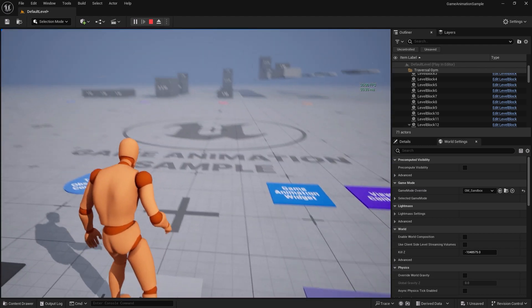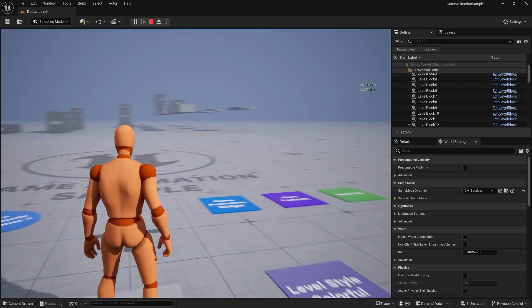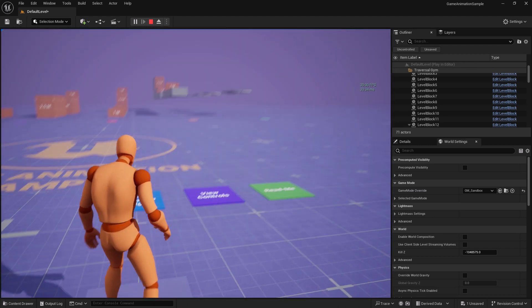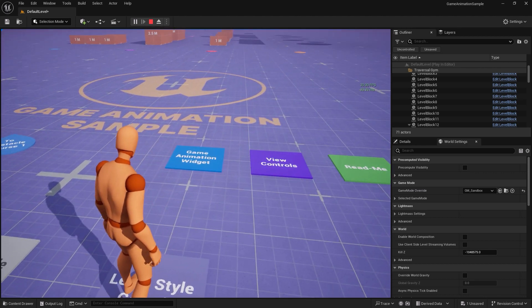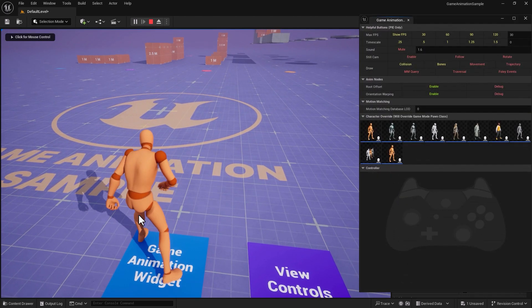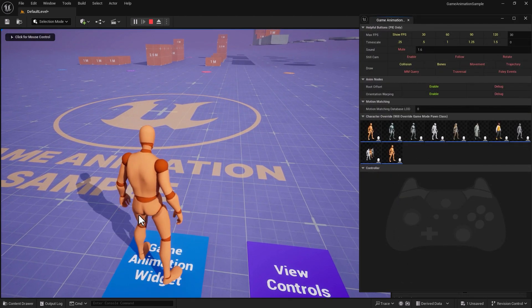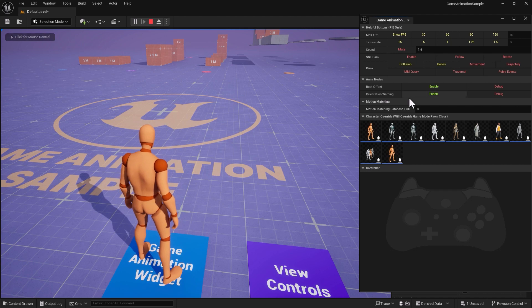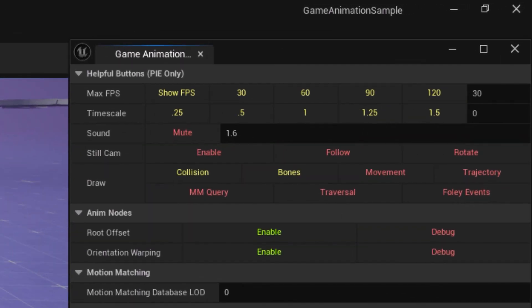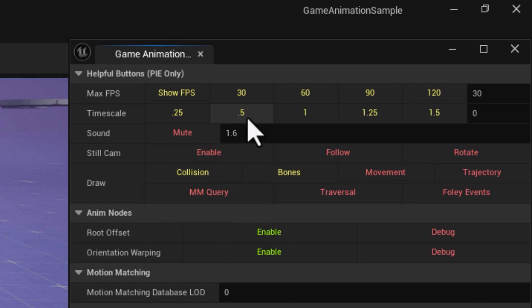You can do the same thing with light or colorful. The game engine animation widget, view control, and the readme button provide information and hints about what's coming in Unreal Engine 5.5.